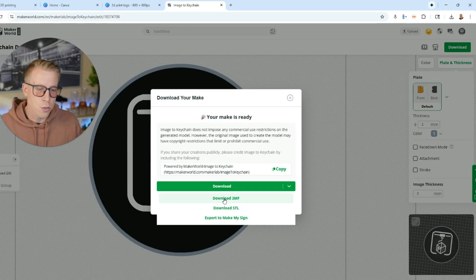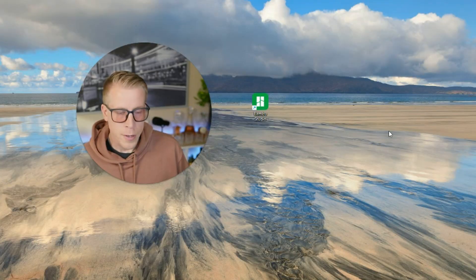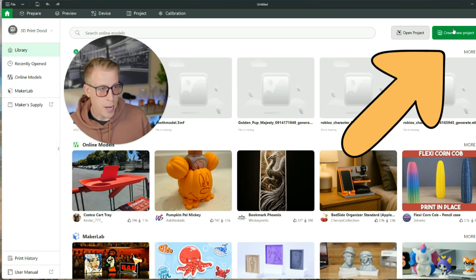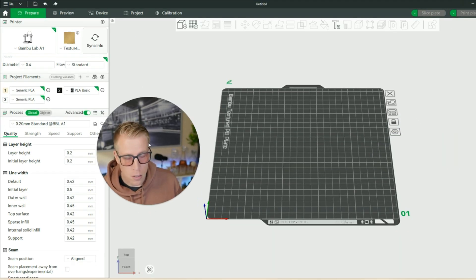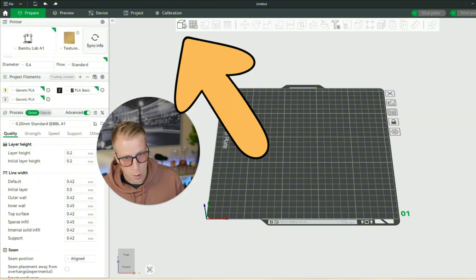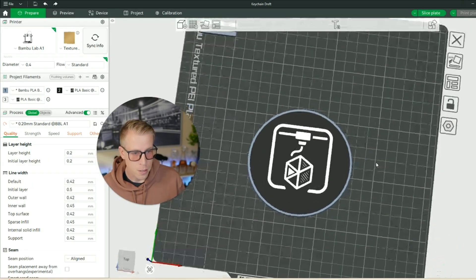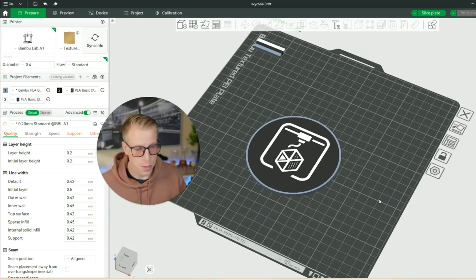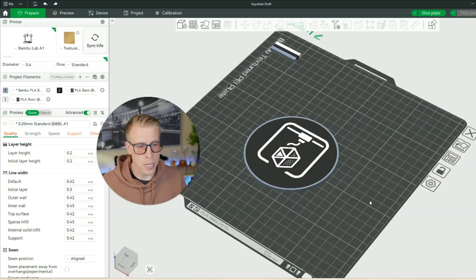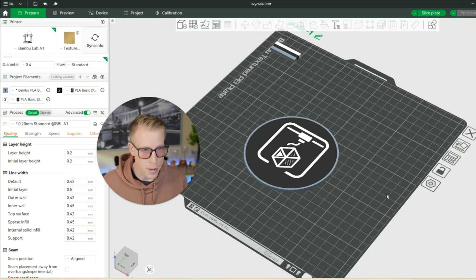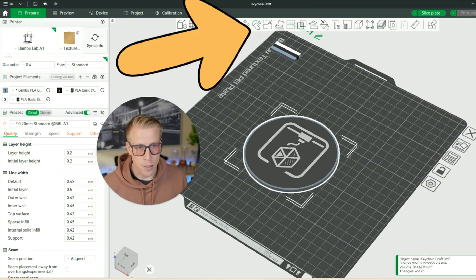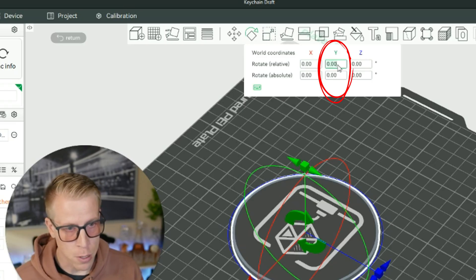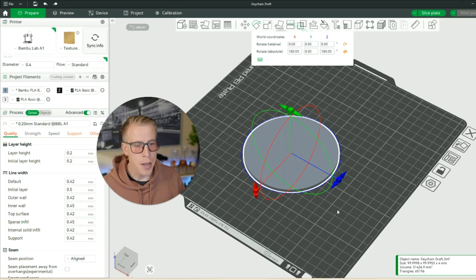Make sure to download the .3MF format if you have multi-colors, because STL files sometimes don't carry color data. Open your slicer — I'm using Bambu Studio. Click Create New Model, then click the Import button to bring in the file. For multi-color designs, you want to print face down. Left-click and highlight the model, click the Rotate button, set the Y-axis to 180 degrees and hit enter — now it's face down.